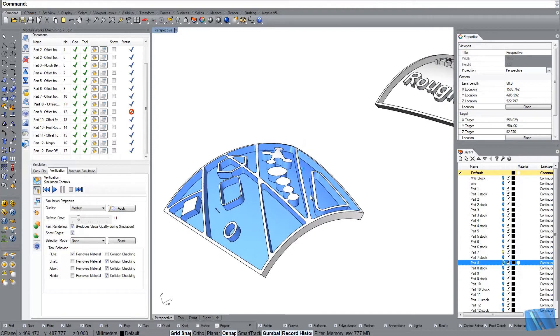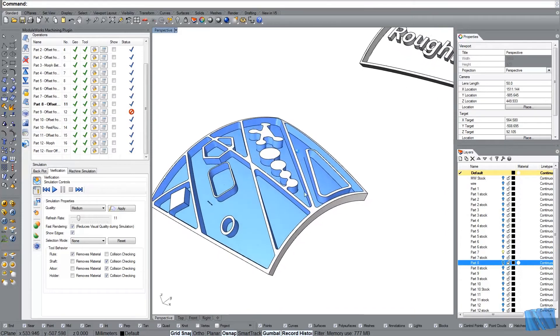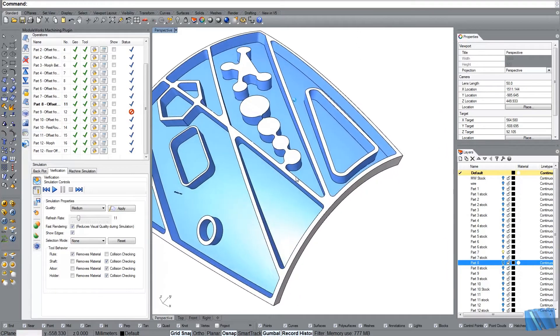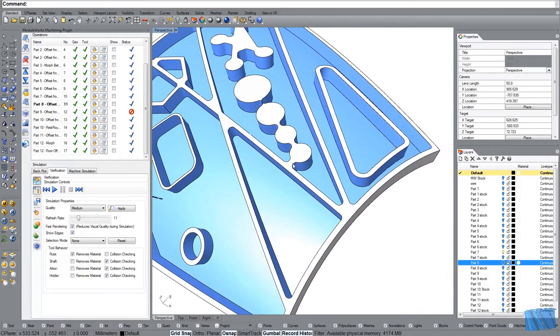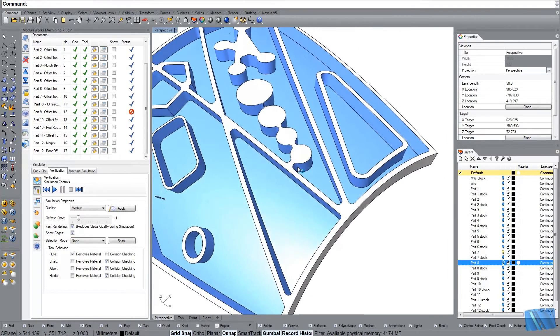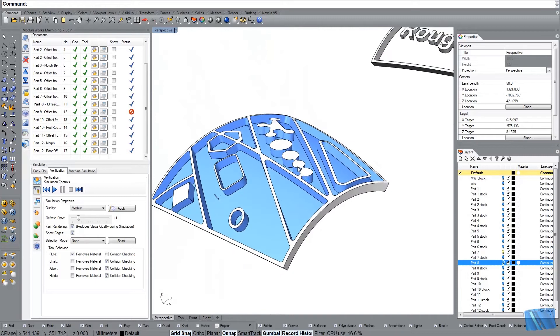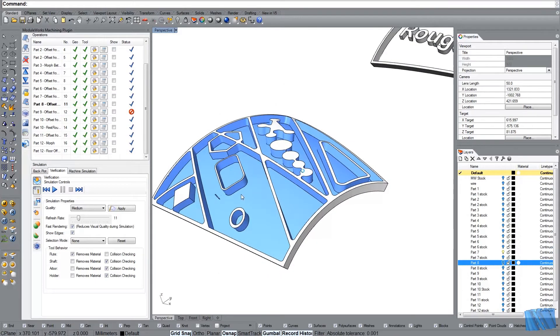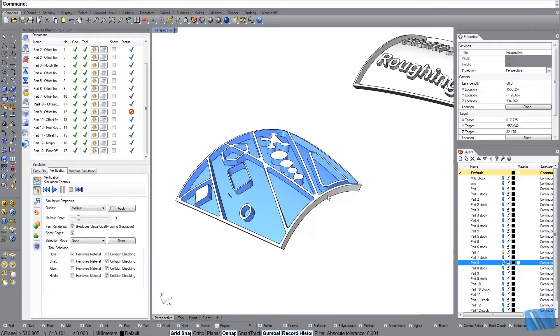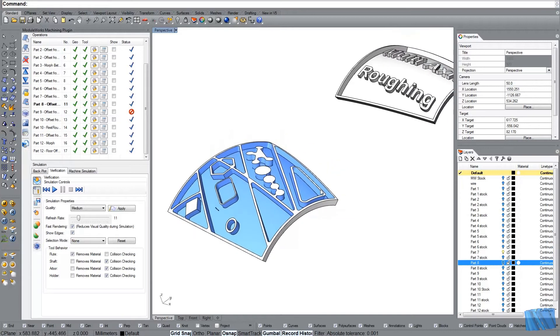Okay so this is the toolpath. You see here that the tool didn't get through here. But of course you can use a smaller tool later on. Okay so this is this example.